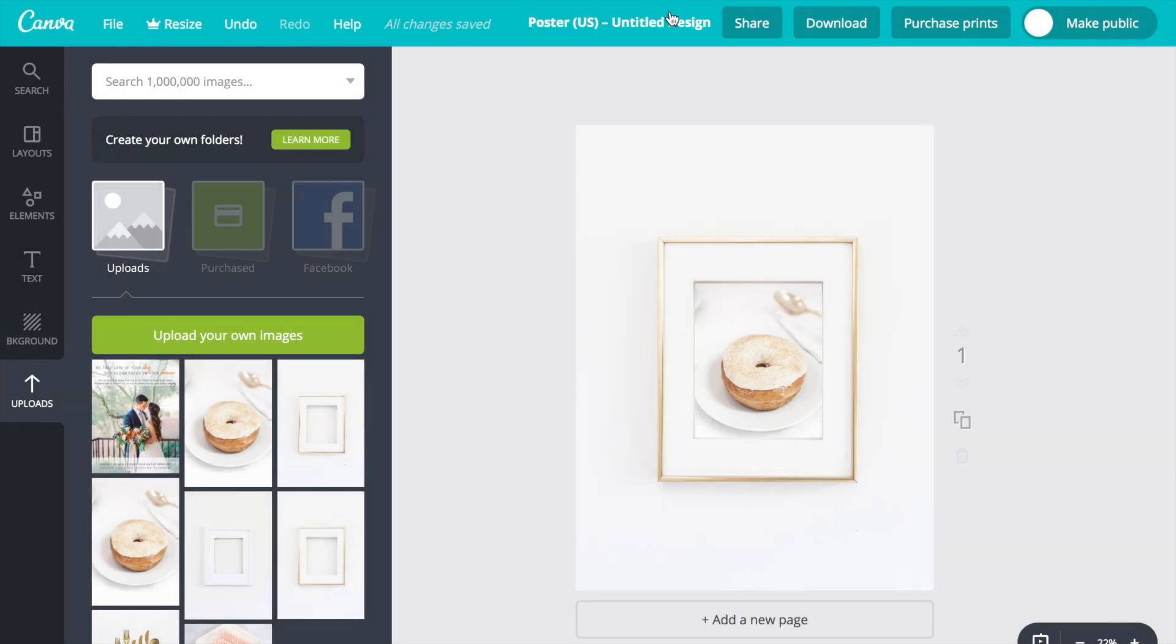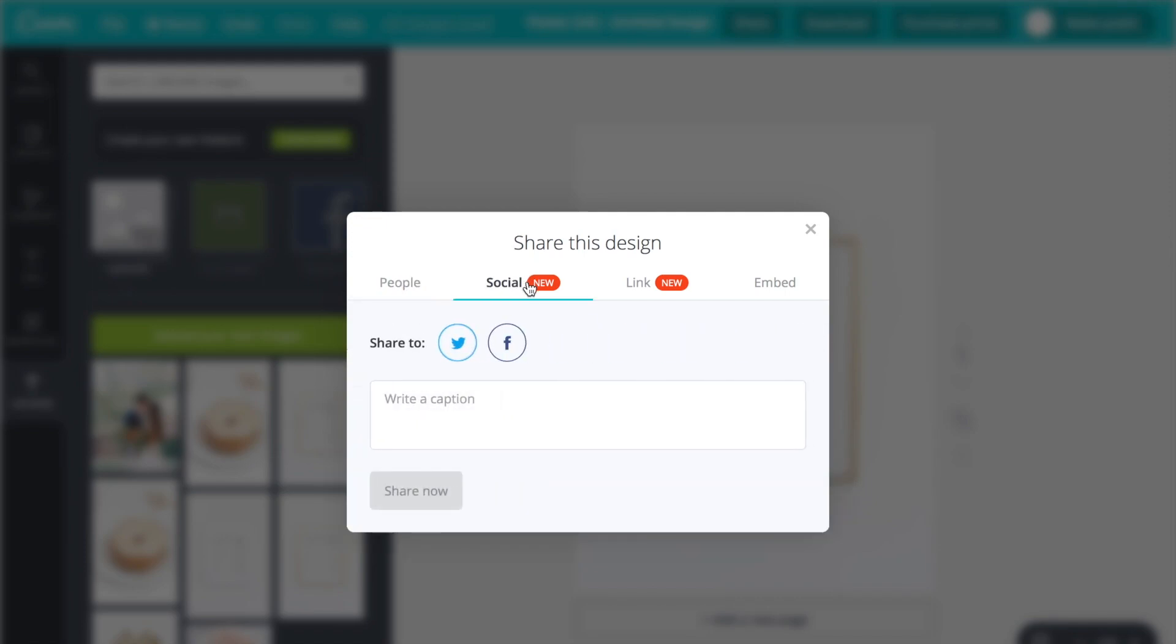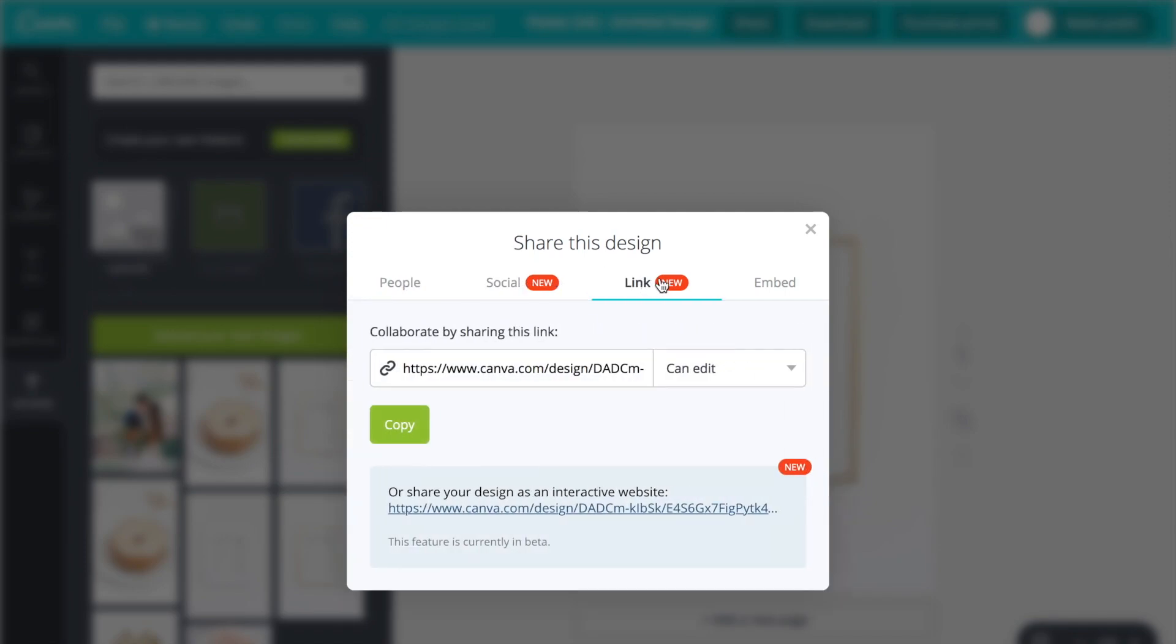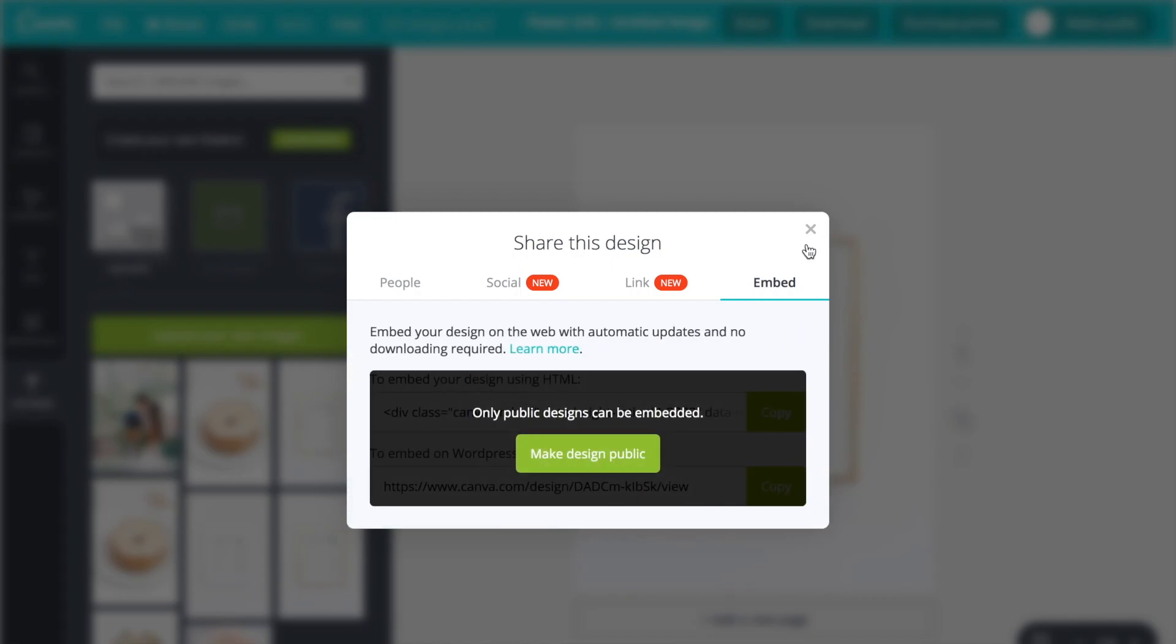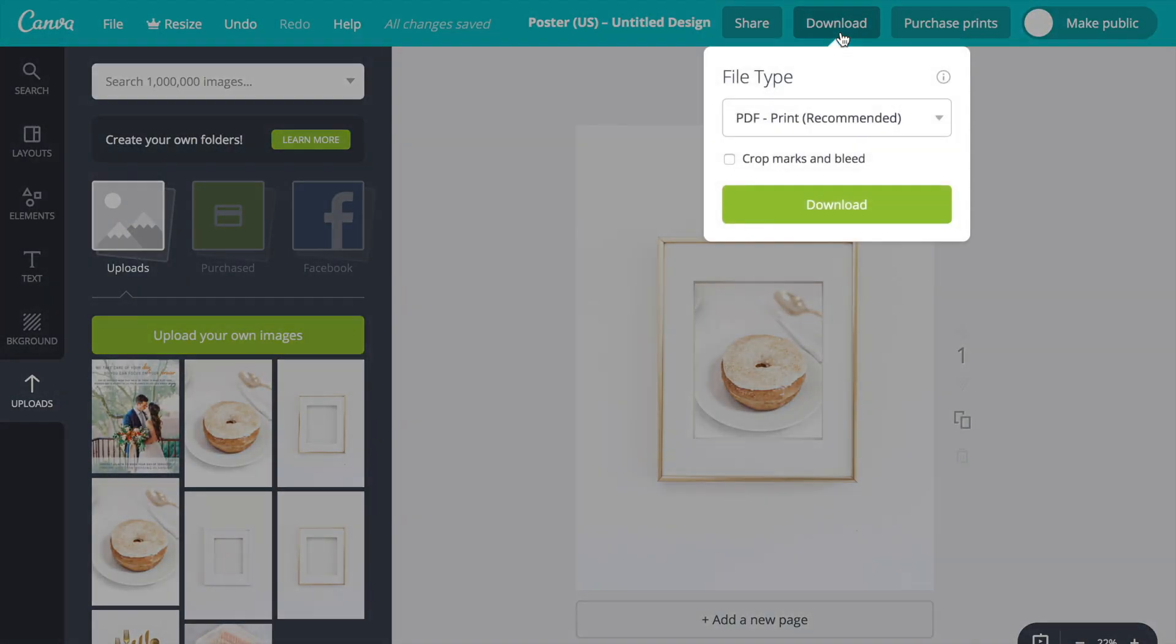There's also a share button that gives you access to certain social media platforms. You can email it to someone. But what we're going to select is the download button.